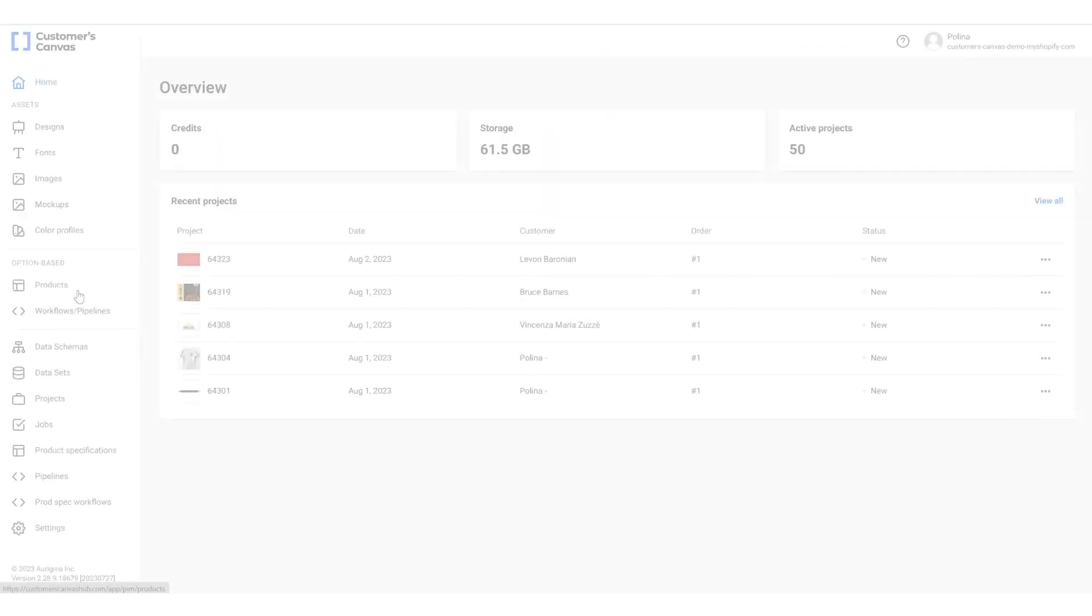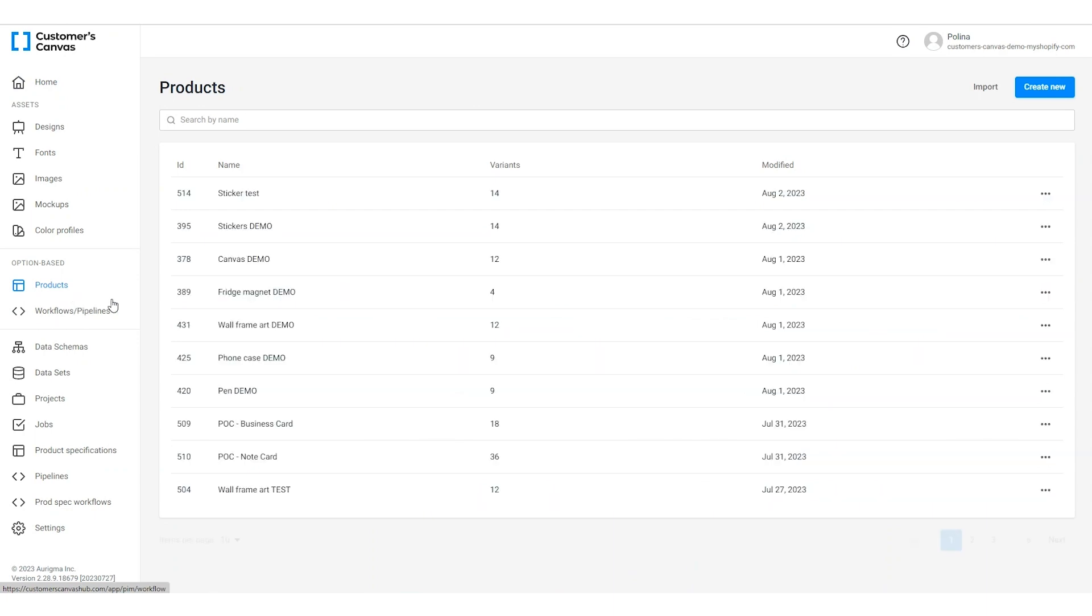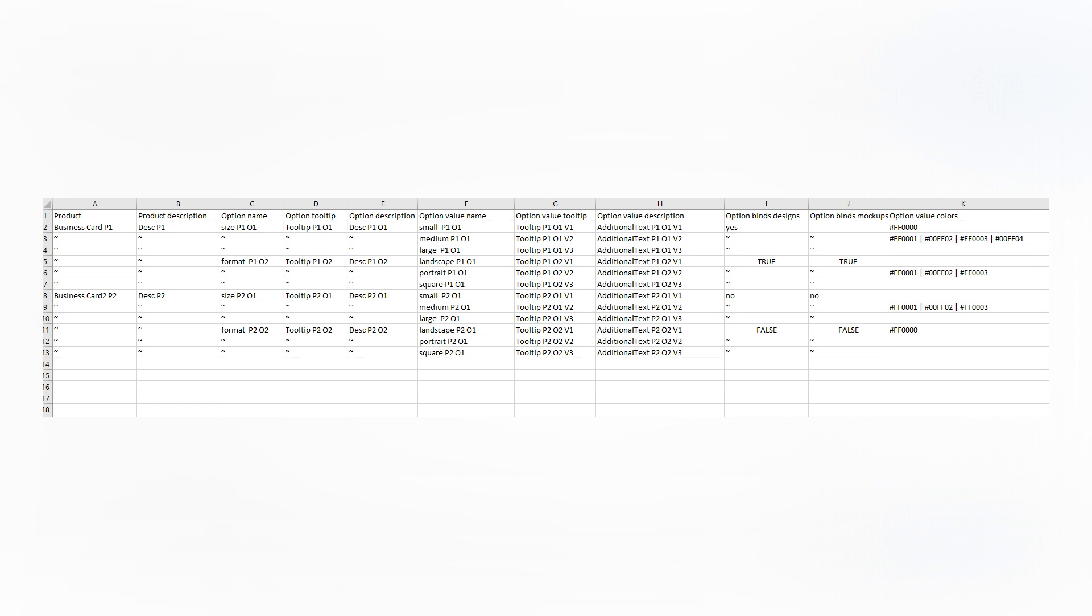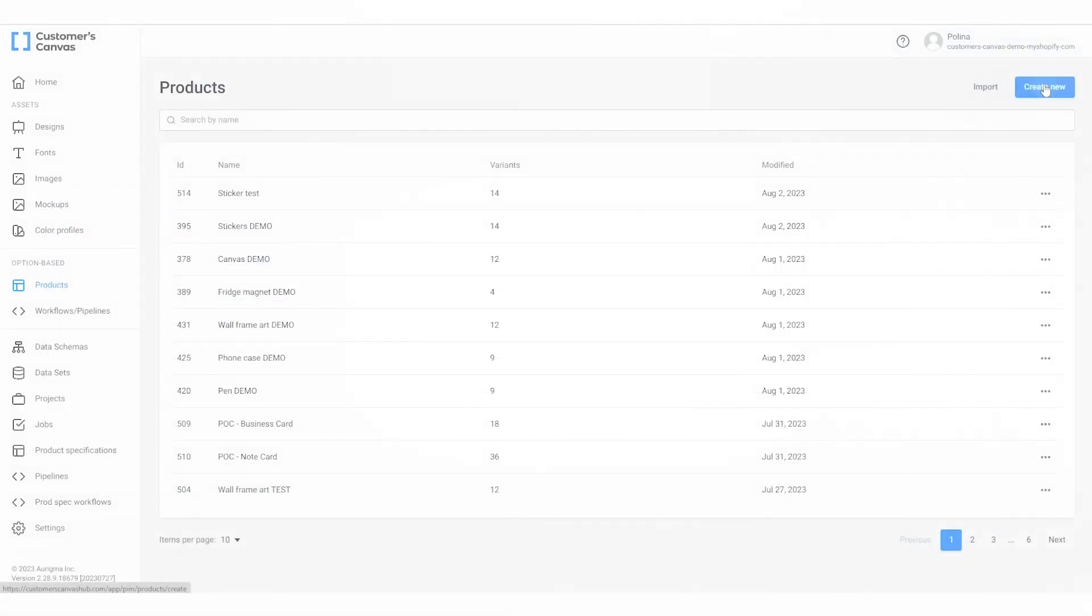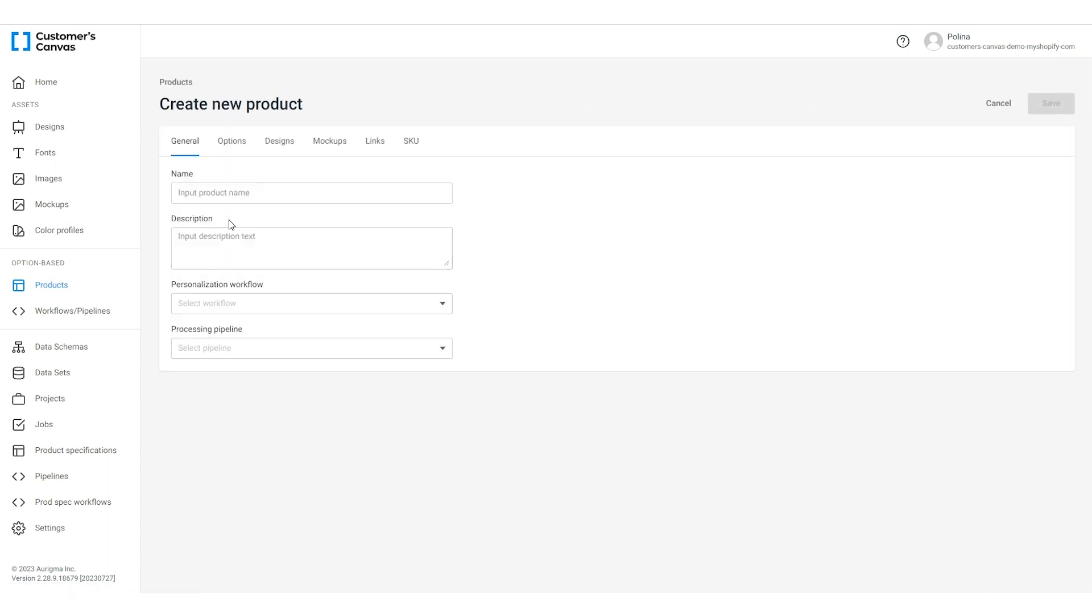Let's start our journey by opening the Customer's Canvas admin panel. Navigate to the product section where you'll find the list of all products. You can create products by uploading CSV files which is convenient if your products have many options and variants. But for this tutorial we will use the interface. Click the create new button.